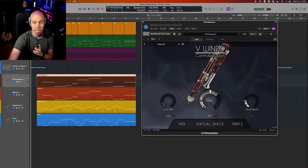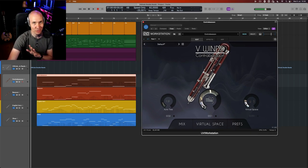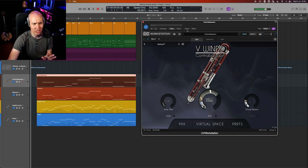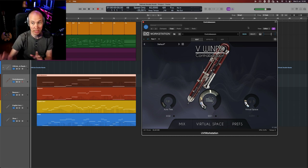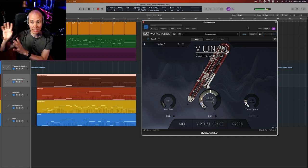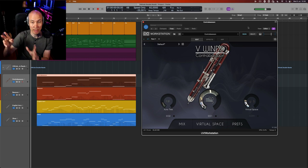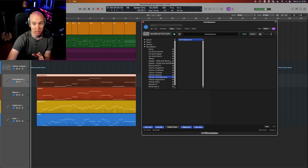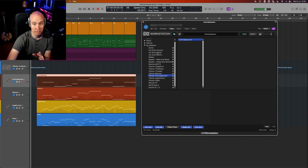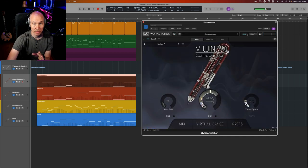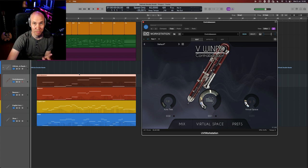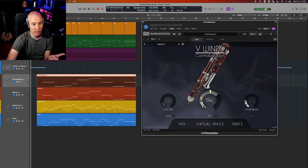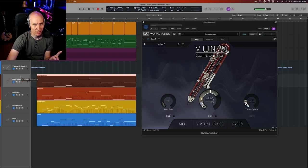You can see here it loads in the UVI engine. It's not a Kontakt sample library, and I'm actually a huge fan of UVI. They're like Native Instruments—they make this sample library engine. You can buy the instruments separately, I think, but I'd recommend getting the bundle because you want the collection in the orchestra.